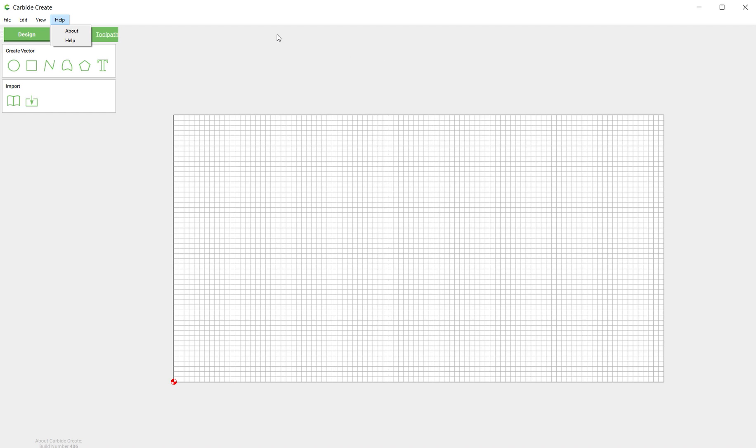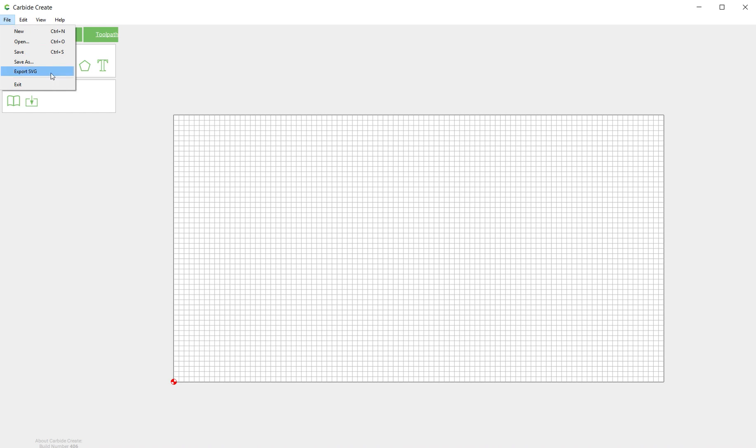So if you're looking for something like Snap to Grid or Reset View, those are up here now. And you'll also notice that we added an Export SVG. So any design that you have on the canvas, you can click File, Export SVG, and save that design as an SVG file.